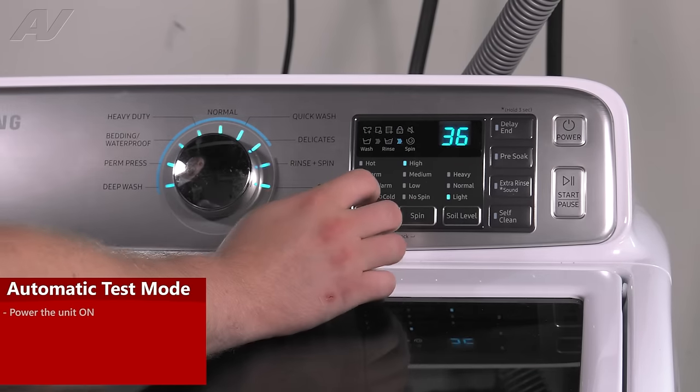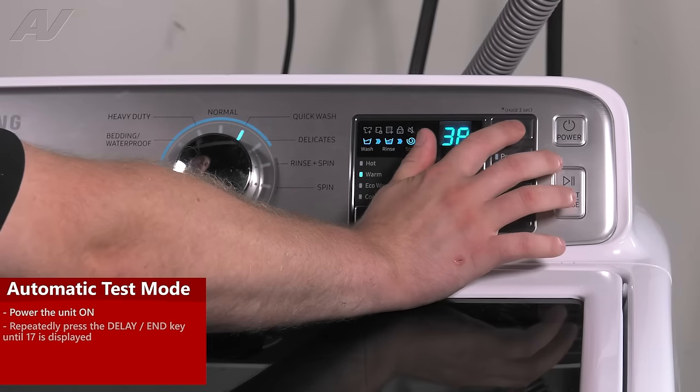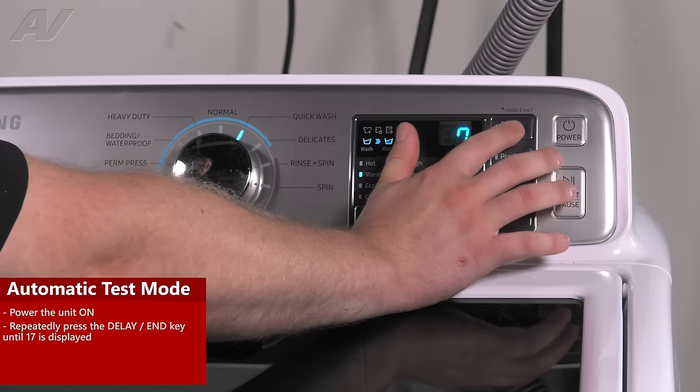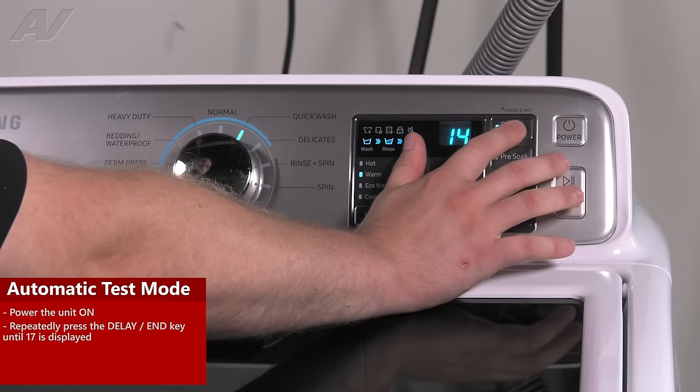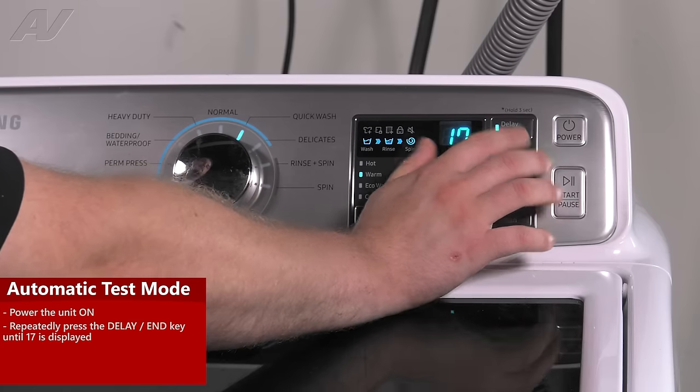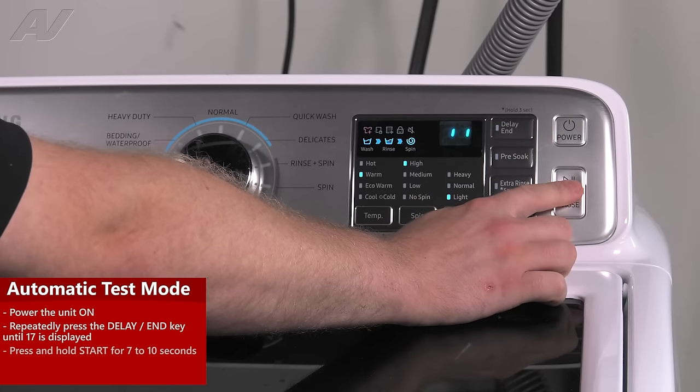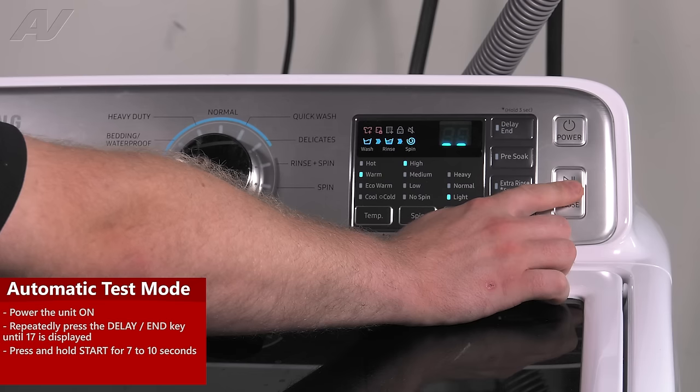To start, power it on. Once again, you'll hit the delay button until it gets to 17. Press and hold start for 7 to 10 seconds.